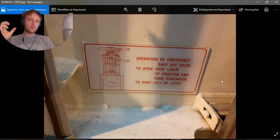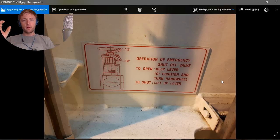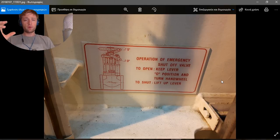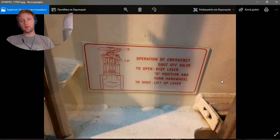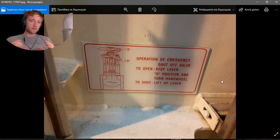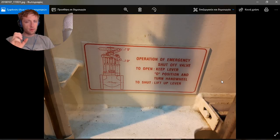Today I have a video that will not be so long, but I will try to describe as much as possible to give a better knowledge of how to operate and how a quick closing valve operates. As you can see here, I have chosen this image which shows us the operation of the emergency shut-off valve.